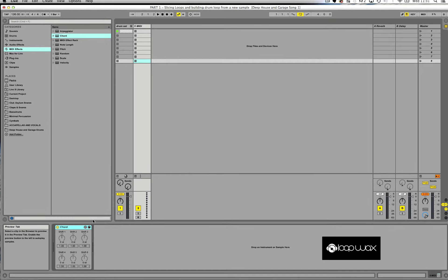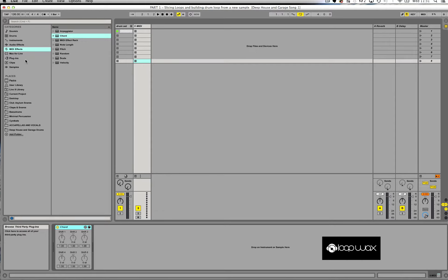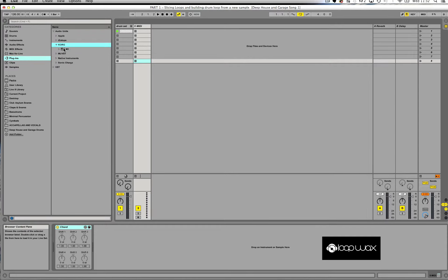Now the next thing I'm going to do is bring up the sound source. The sound source we're going to be using is the Korg M1 synthesizer, a plugin I have in my plugins folder. I need to drag and drop the M1 into my MIDI track.